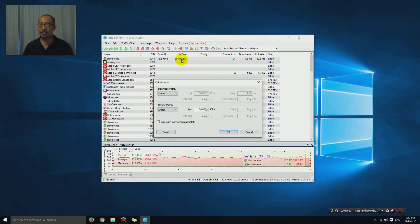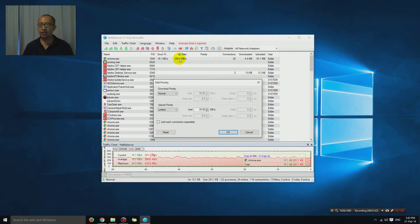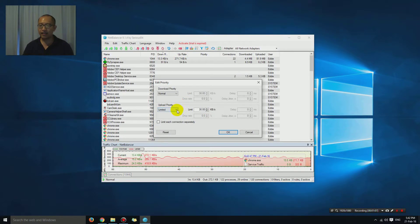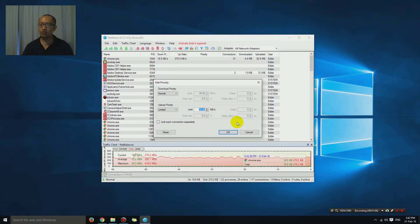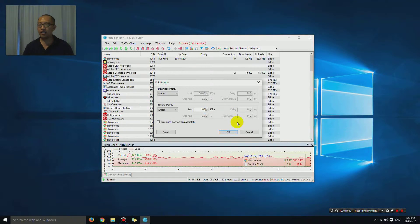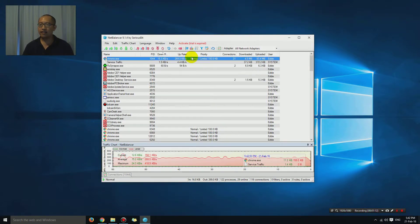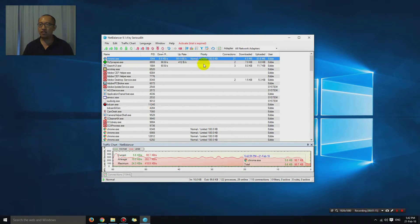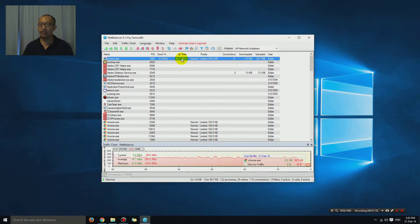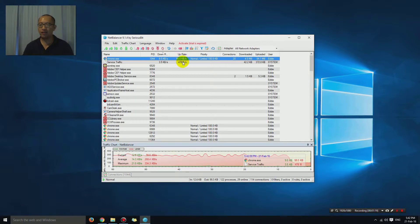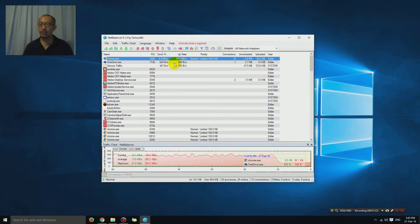I can change it to, let's say, 100 kilobytes a second, and then it will implement the limit straight away. You can see right now it's not even uploading that much. It's not uploading over 100.